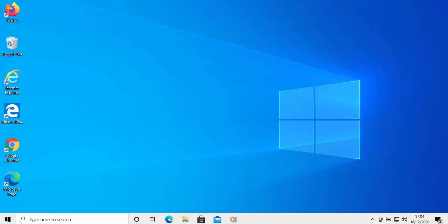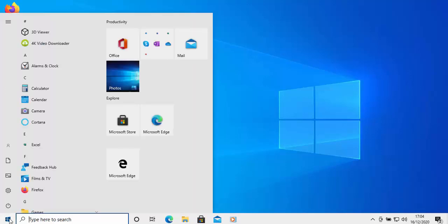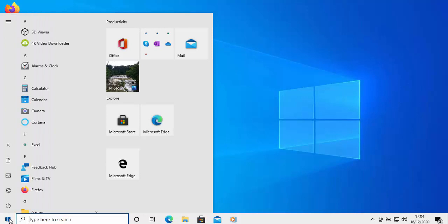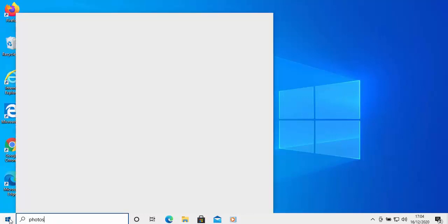So, once you've done that, give it a few seconds. Then click on the start button in the bottom left-hand corner of the screen. And then on your keyboard, type the word photos.